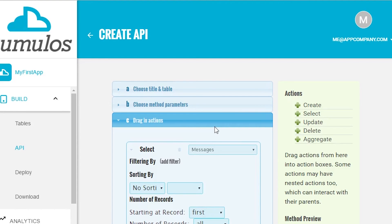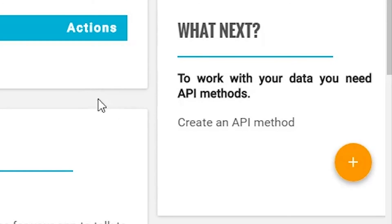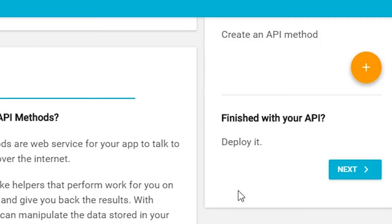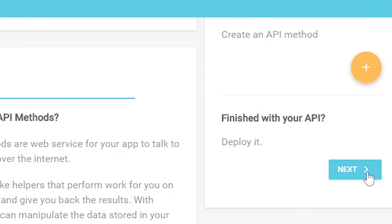Again, just like tables, to repeat and build more API methods, just hit the plus button and keep doing that until you're done with APIs. You can create API methods to insert, select, update, and delete data. So now we're ready to deploy our new API to the Cumulus cloud.